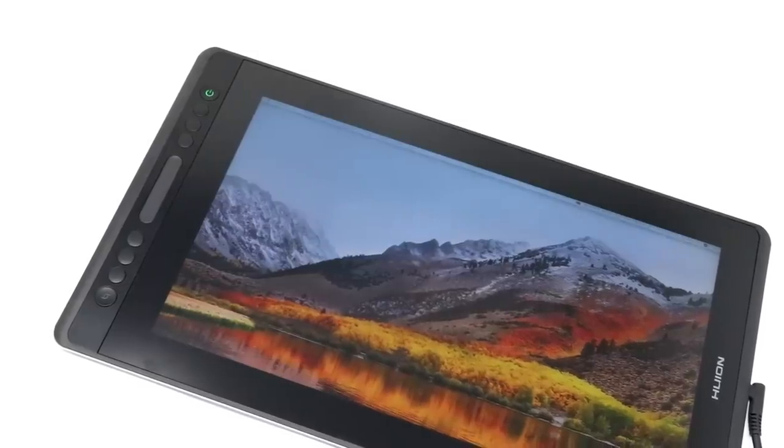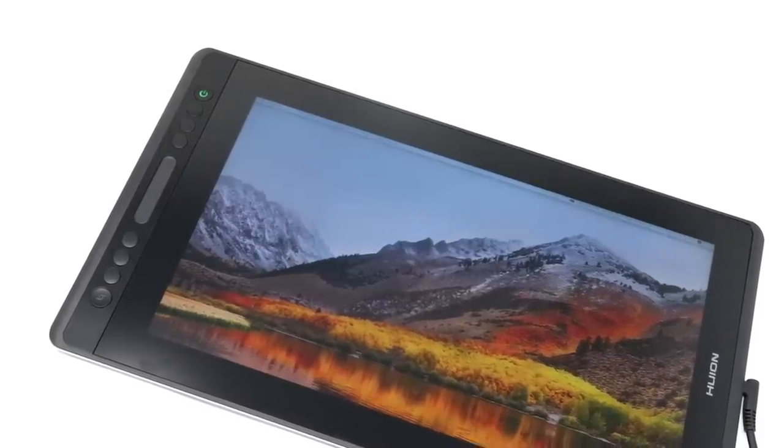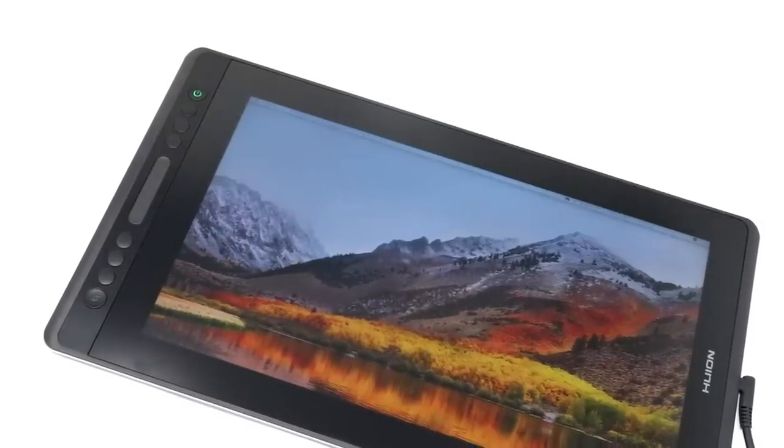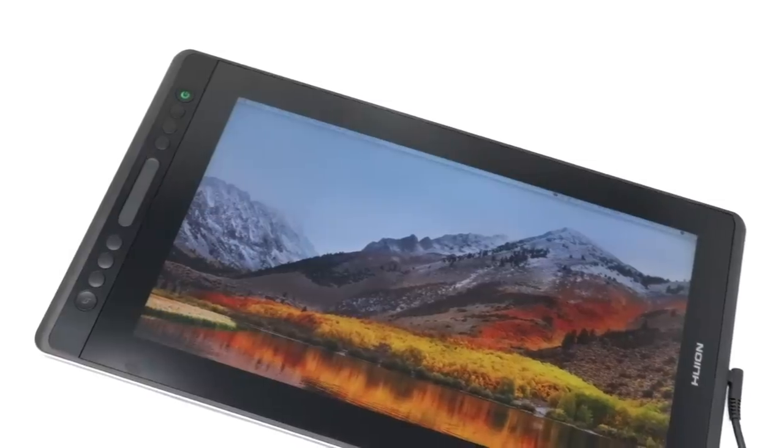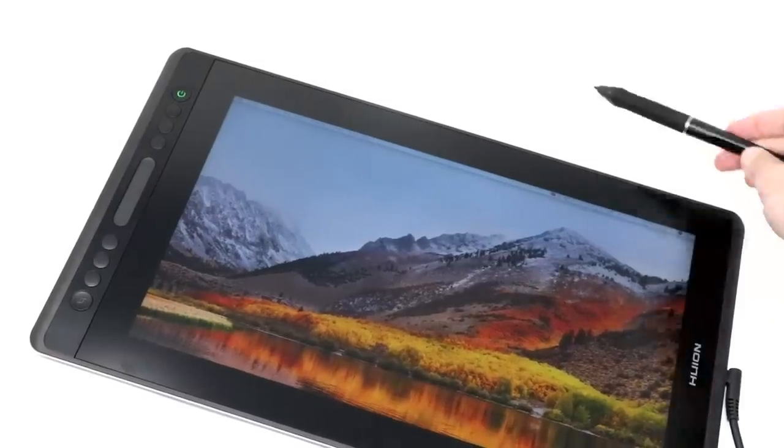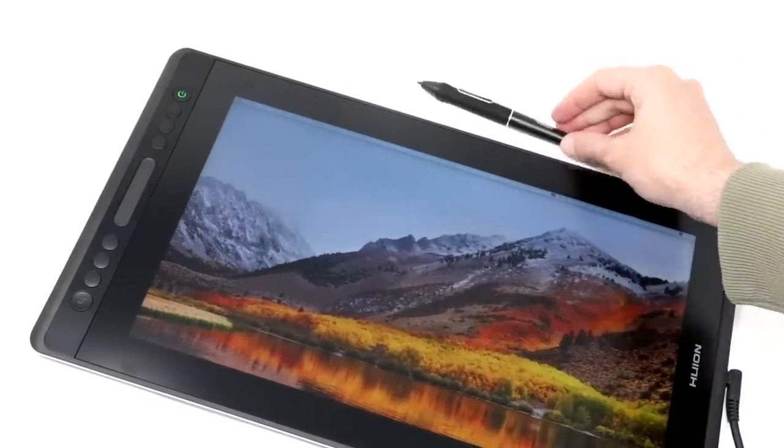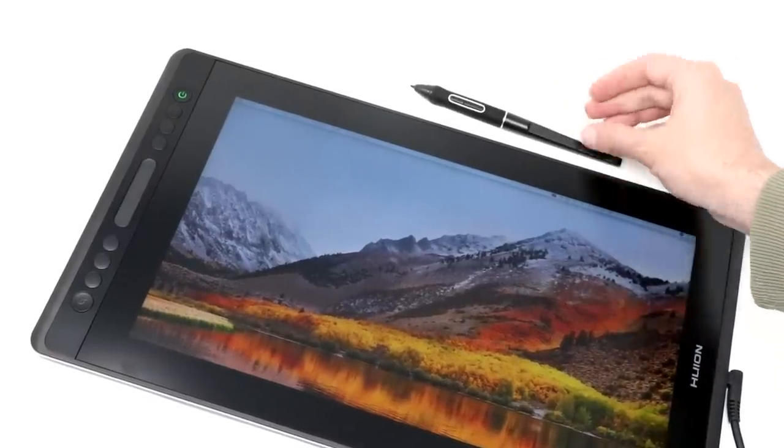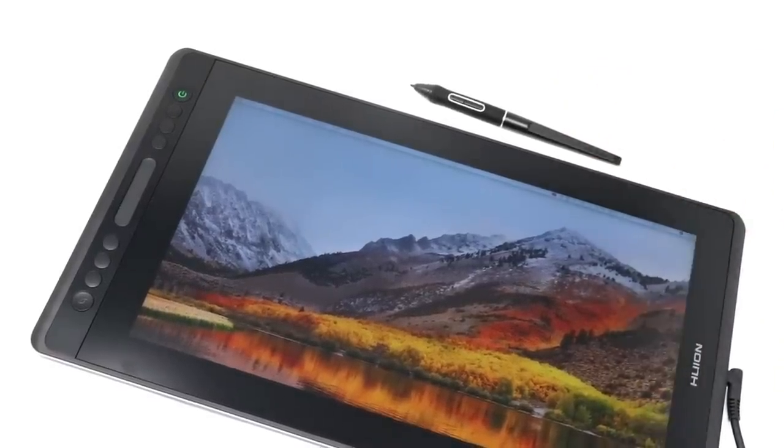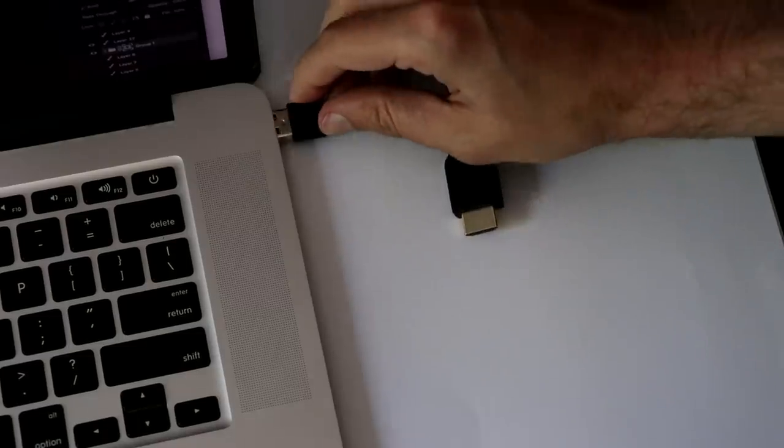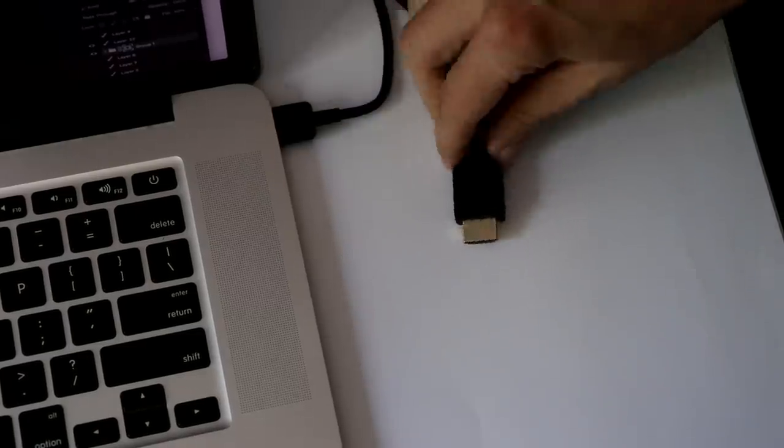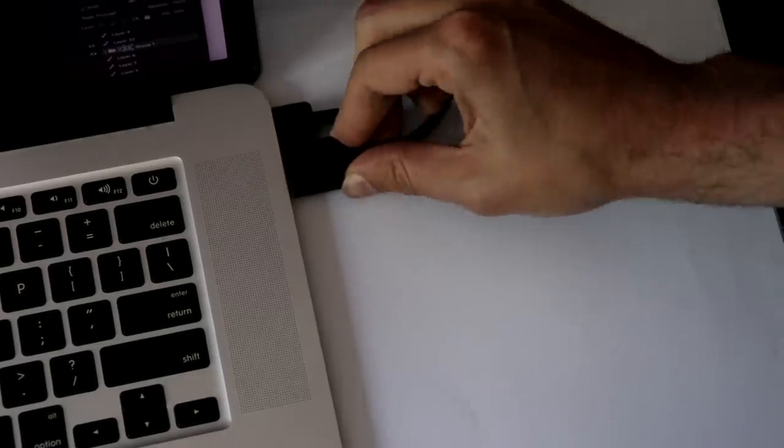The Canvas Pro 16 is a drawing display. What that means is you have to plug it into a Windows or a Mac computer, and you can draw on it using the included pen. A common question I get in these reviews is, will it work on its own without a computer? The answer to that is no, it needs to be plugged into a computer to work.